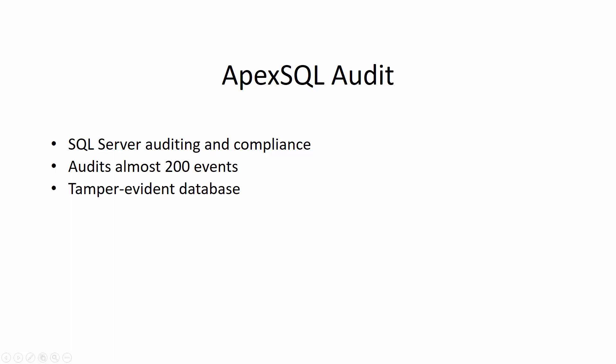Audited data is stored inside its own tamper-evident central repository database which encrypts audited before-after values to ensure maximum security of the sensitive data. ApexSQL Audit also provides powerful alerting and reporting mechanisms which allow users to be alerted on specific auditing events as well as to create and automate reporting of various built-in or custom reports.